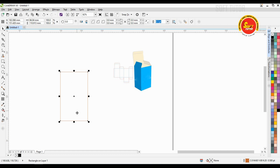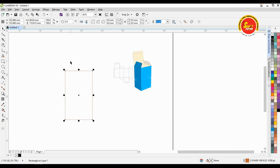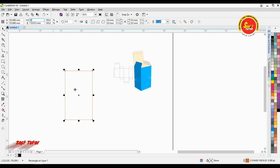For example, we will create a shape for this one. Now, we will create a front side. The width is 50 mm. We will change the unit to 50 mm.